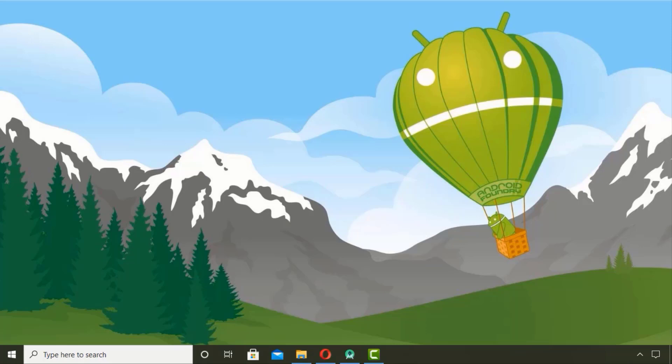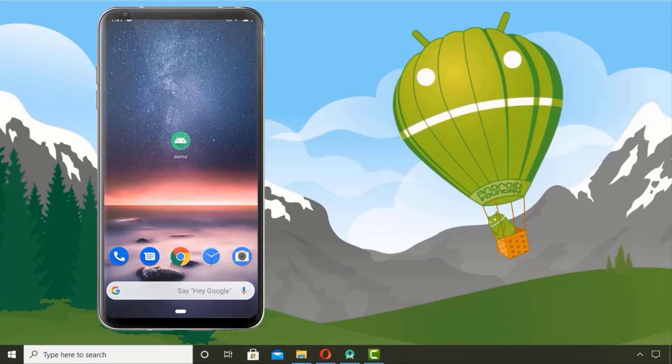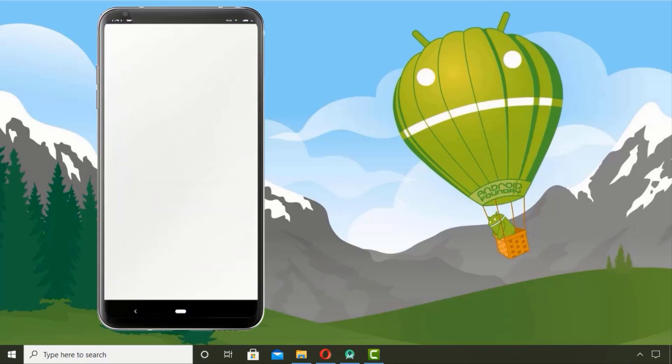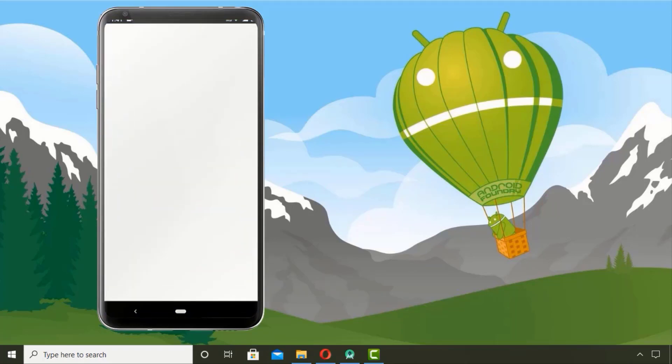You will get to explore some really cool features of Android Studio in the videos that are to come. Let me quickly show you the demo of today's tutorial. So here we have a splash screen